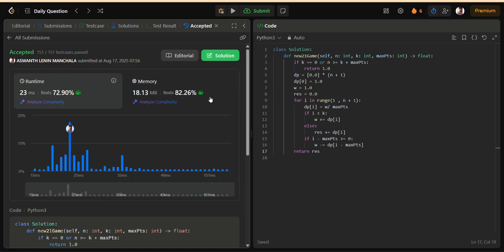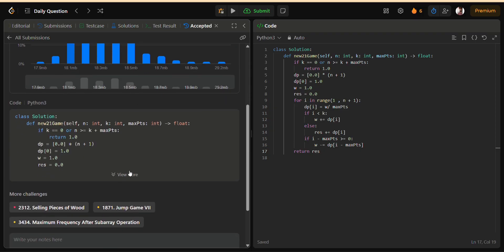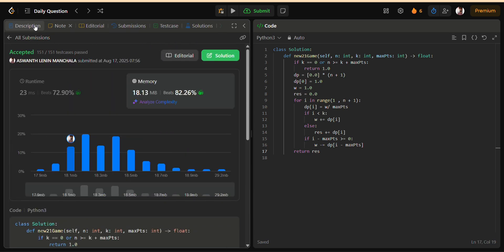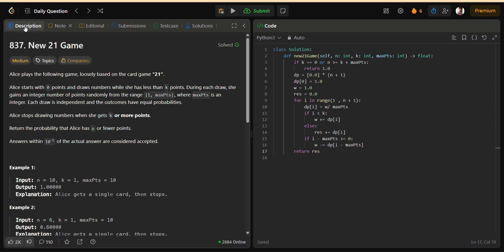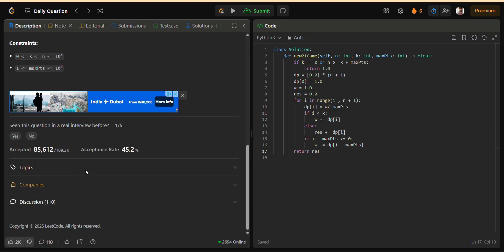Once you clearly define what a state means, the entire problem becomes much easier, because every transition just describes how you move from one state to another. Thinking in terms of states and transitions is a mindset that works across almost all DP problems.